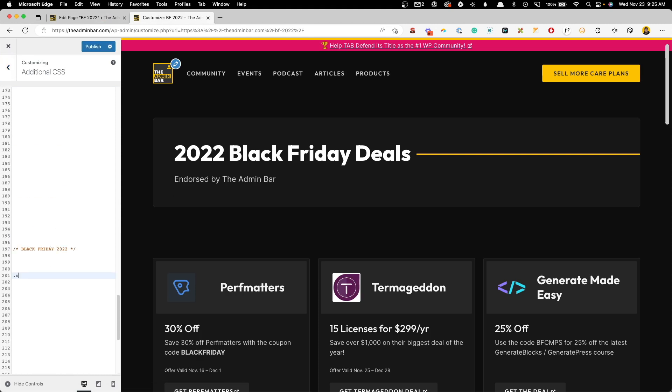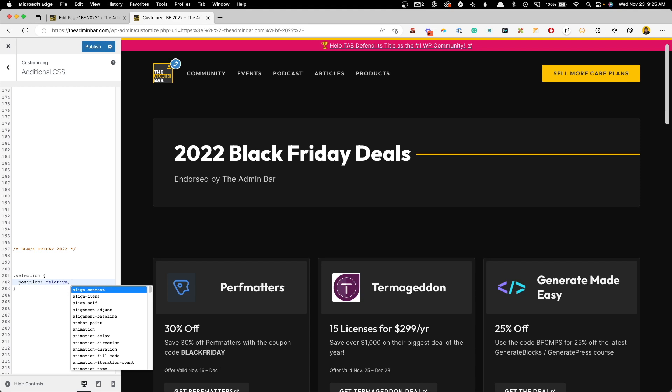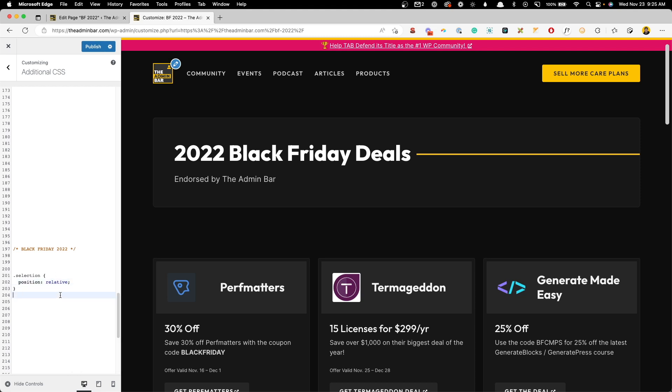So the first thing we're going to want to do here is grab that selection class that we gave it. And we're going to have to position this relative. Since we're going to be absolutely positioning the pseudo element, we want to give the parent container the relative positioning. So we're able to absolutely position that within the parent element.